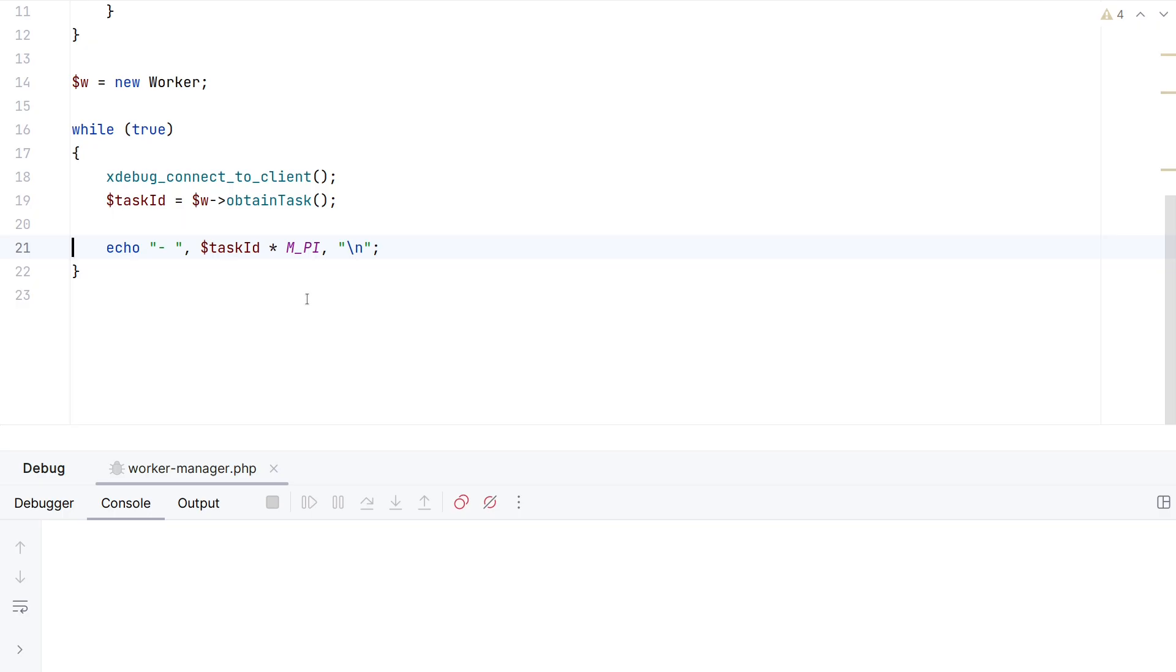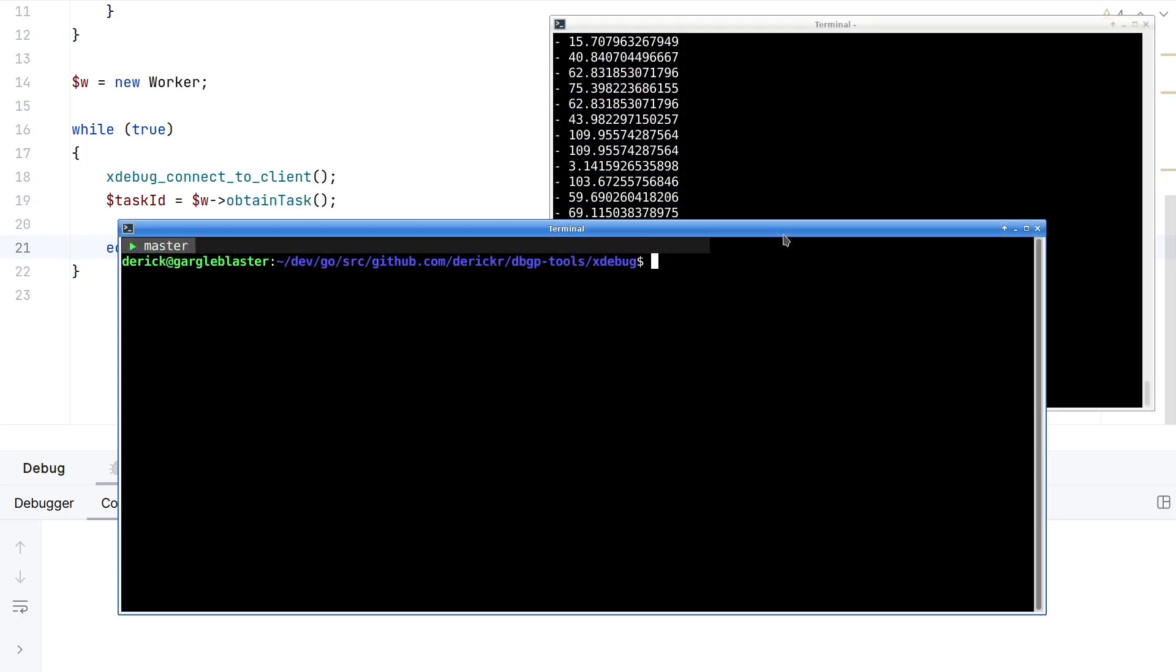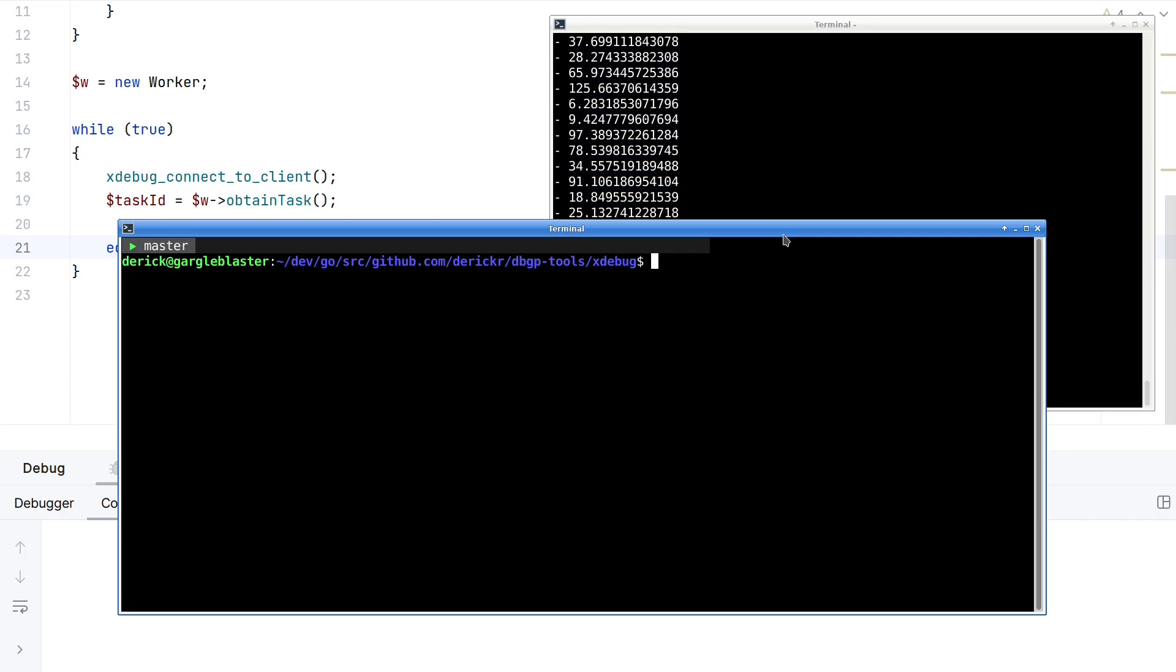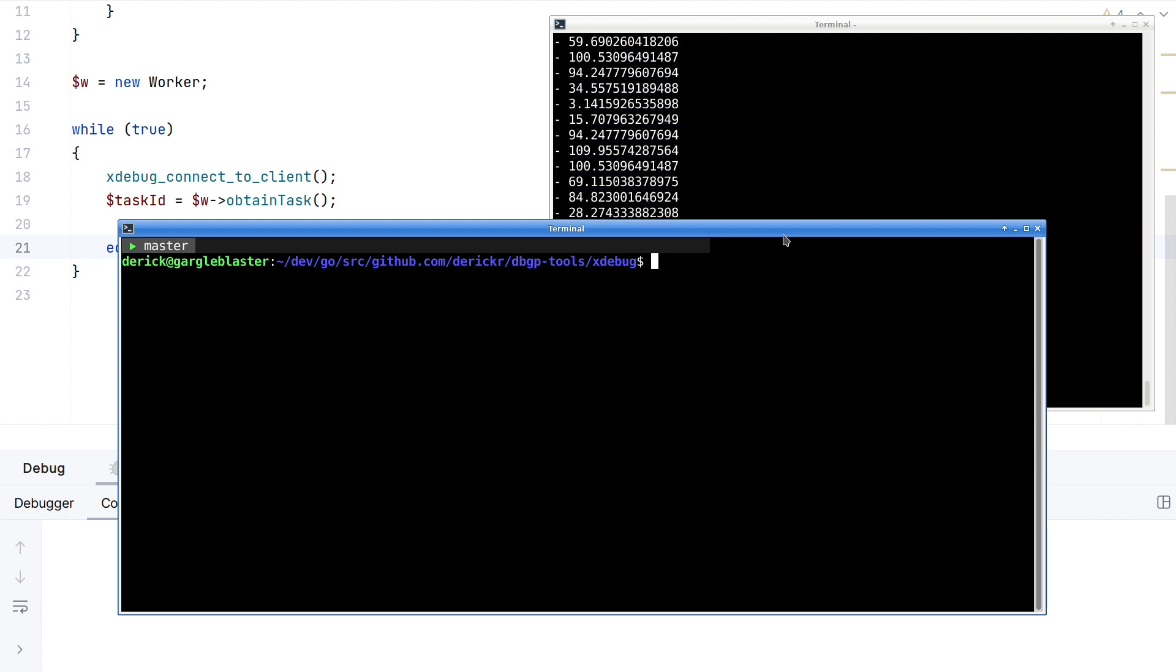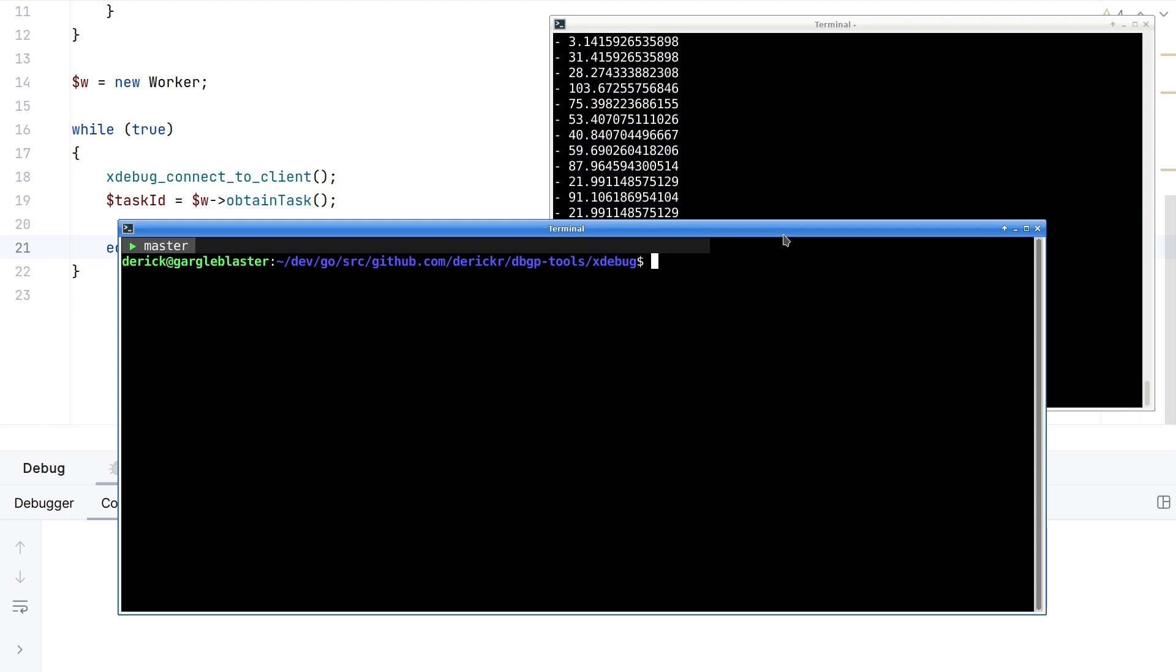Now, the new feature in Xdebug 3.3 and 3.4 is something called a control socket, in which case I can make this work. The control socket is basically a way of where Xdebug checks every set amount of milliseconds whether a command has been sent out of band. You can send commands with the new Xdebug tool.